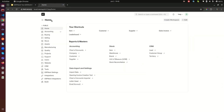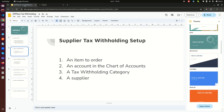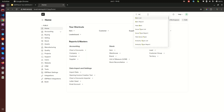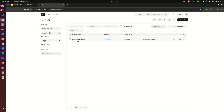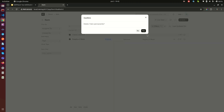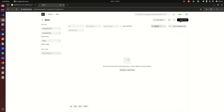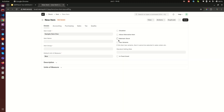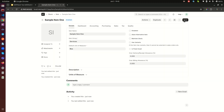I have set up a fresh ERPNext instance so we start from scratch. The first thing we need to do is create an item. Go to Item — you can use the awesome bar search. I'll create a new item called 'Sample Item 1'. We don't need to maintain stock. The item group is Services, which is fine. Save it — we're done with the first step.